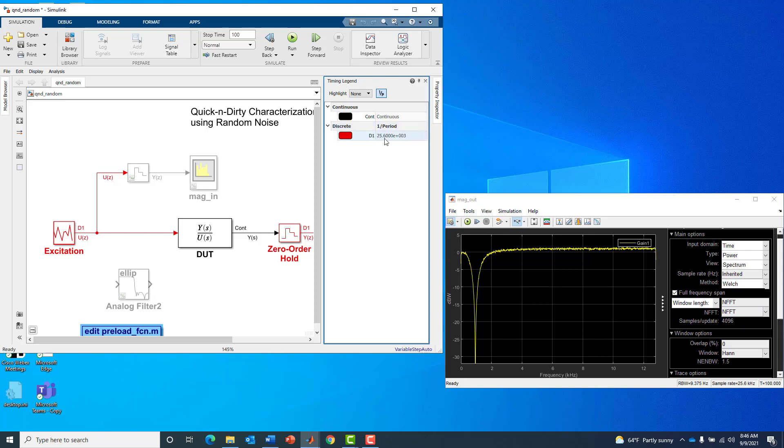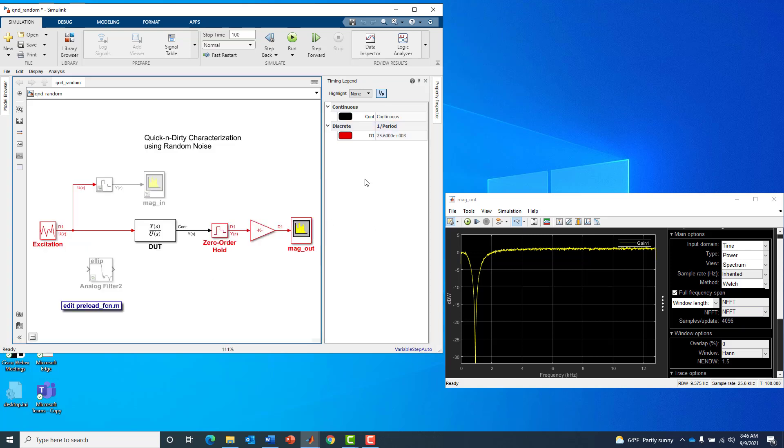I've turned on sample time colors. We can see the sample time on the input signal is 25.6 kHz, and we sample the output at 25.6 kHz with a continuous time signal between.